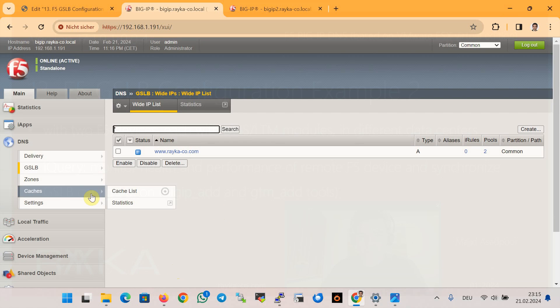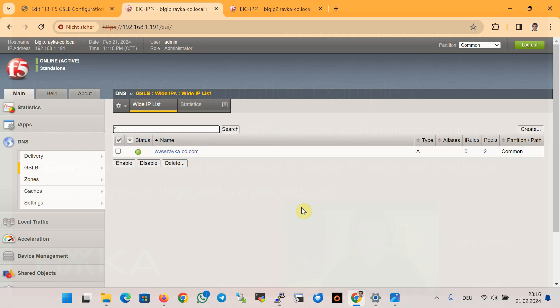It is expected that the status will also be green. Notice that all GSLB configurations are done only in the first F5 BIG-IP device. It is now required to synchronize the GSLB configuration with the other remote F5 DNS device, so it makes no difference which F5 DNS server is queried for this name. In this section we will discuss how to synchronize GSLB configuration from BIG-IP1 to BIG-IP2.